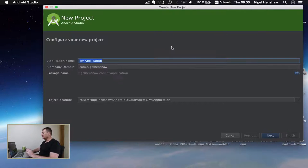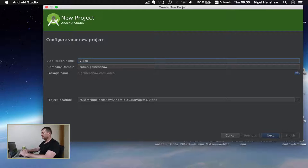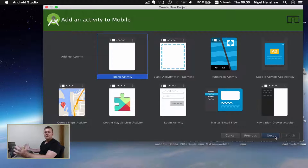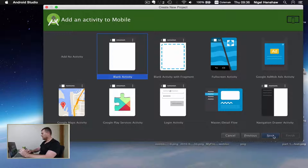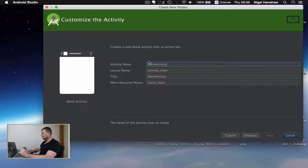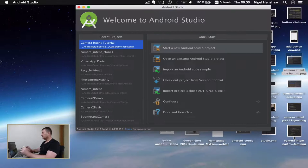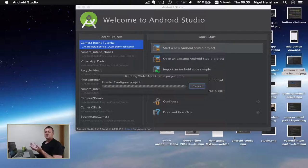Let's create a new project. I'll call it Video App. I'm still using 5.0 — I do need to upgrade my Nexus. I'm going to use a blank activity; don't need all the extra fluff. I'll just add Video App in front of this, and finish. Now let's wait for it to build.